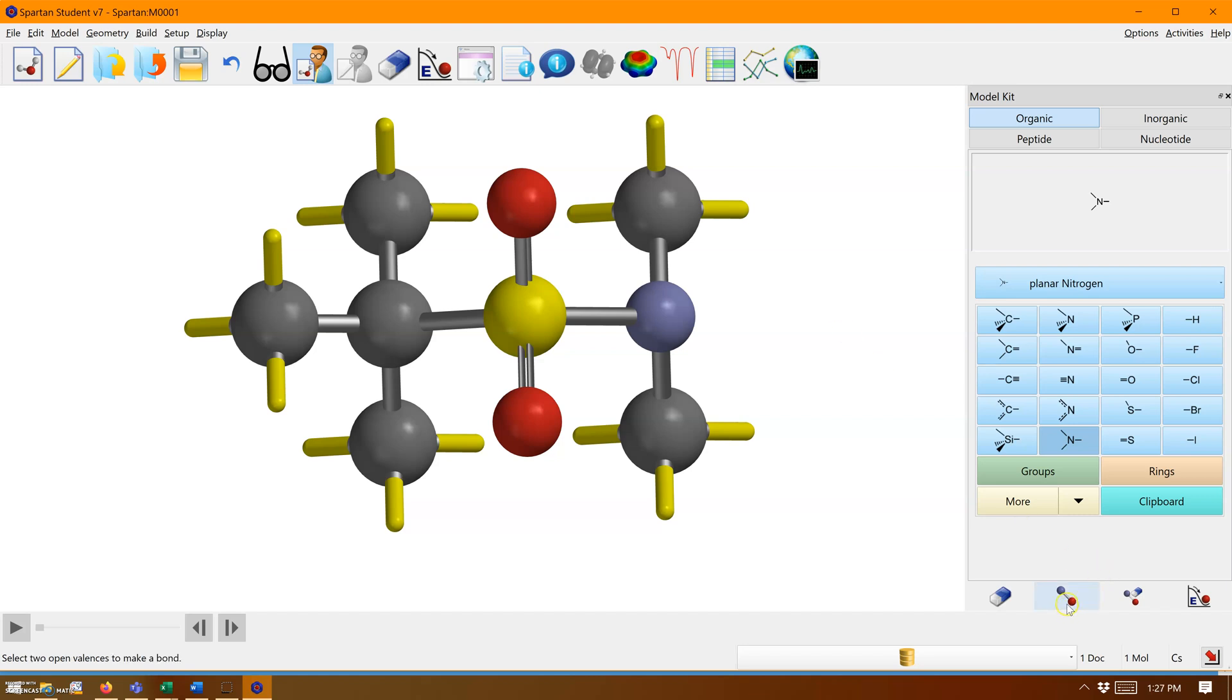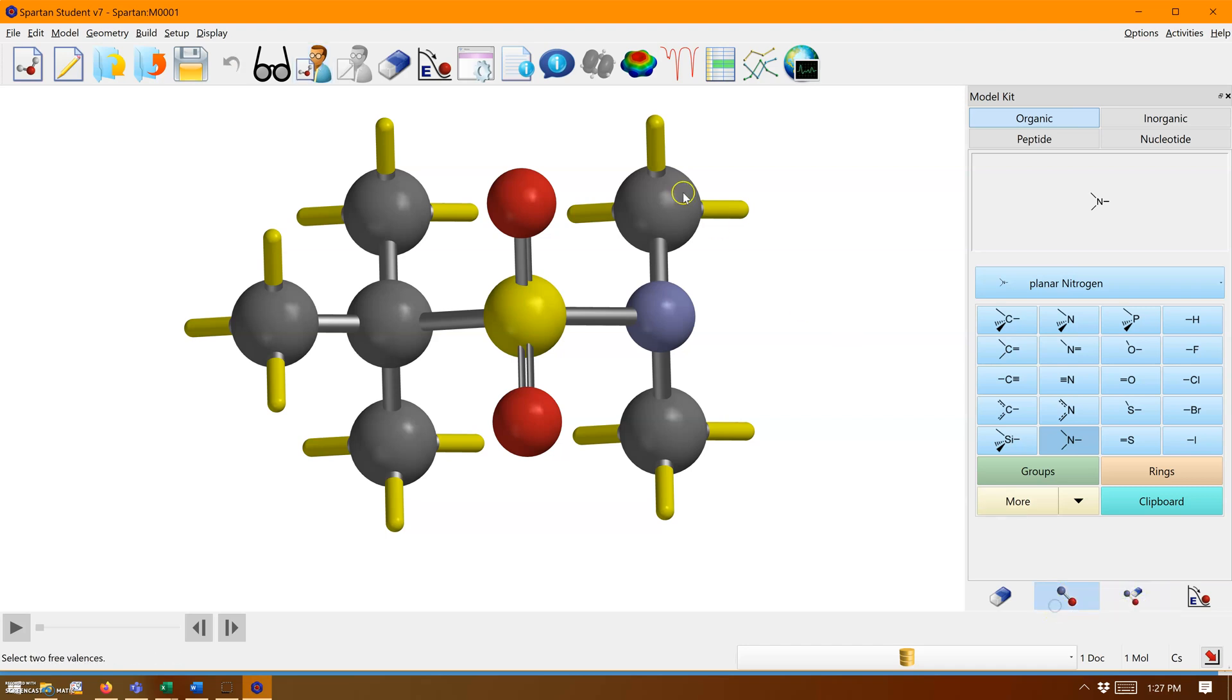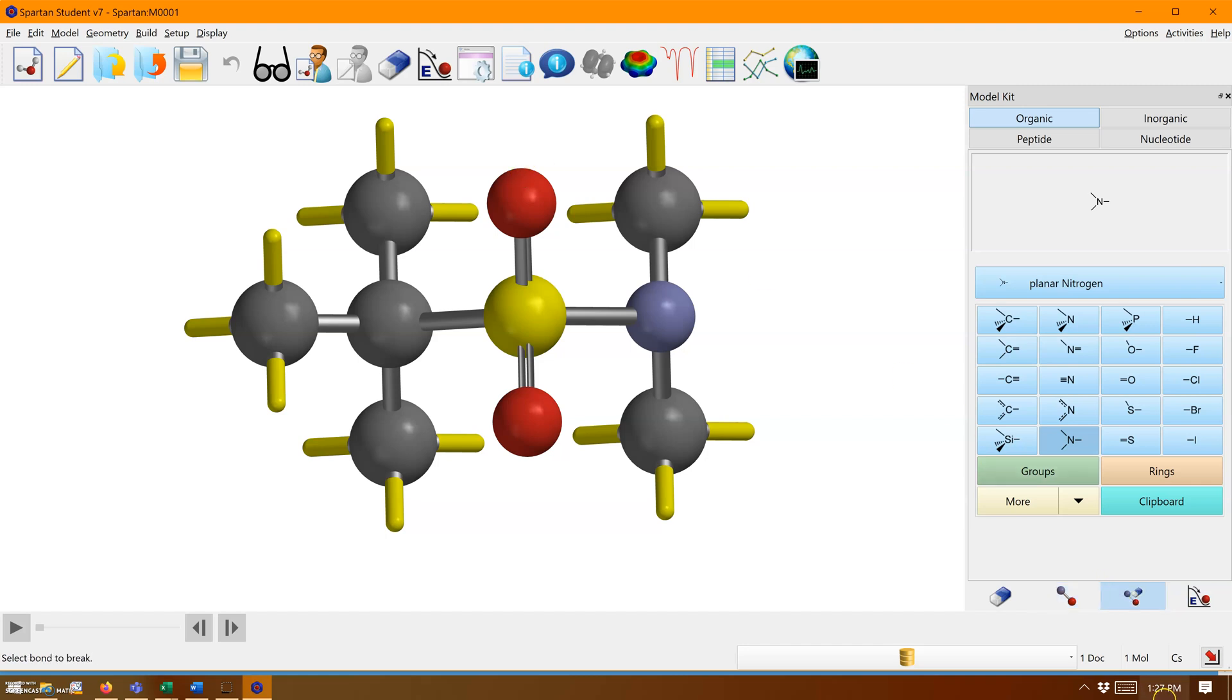The tools next to the eraser are make bond and break bond. If you click make bond, you can click two yellow linkers to make a bond between those atoms. For break bond, just click the bond once this tool is selected, and it will disappear.